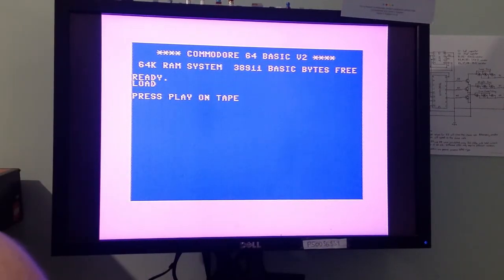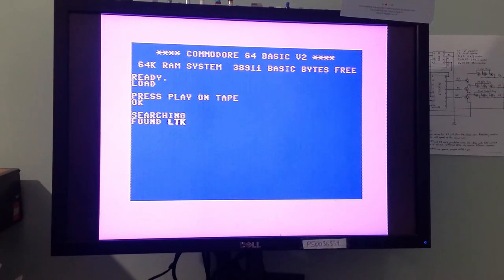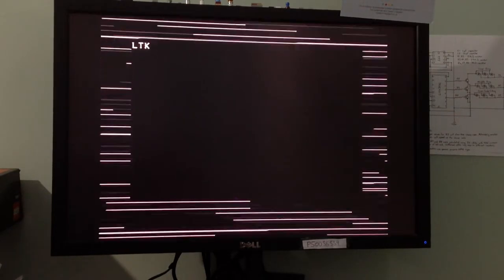Here we go — take three. Let's see what happens. Okay, good — it's recognized the tape, it's found the data files. The screen's gone blank momentarily... "LTK" — yes, this is much better! I think we're making progress here. This will take another two or three minutes so I'm going to fast-forward this.